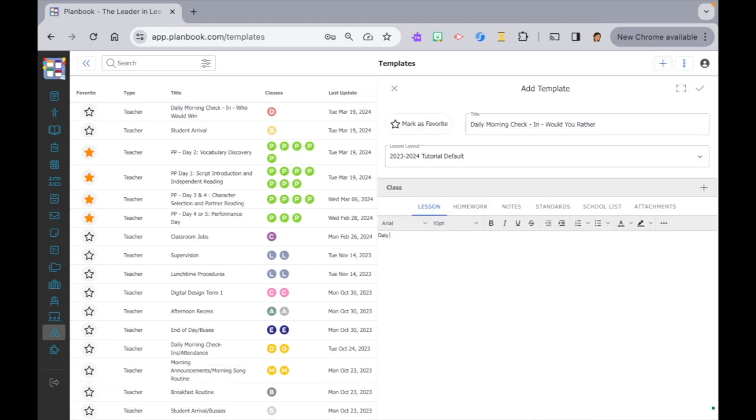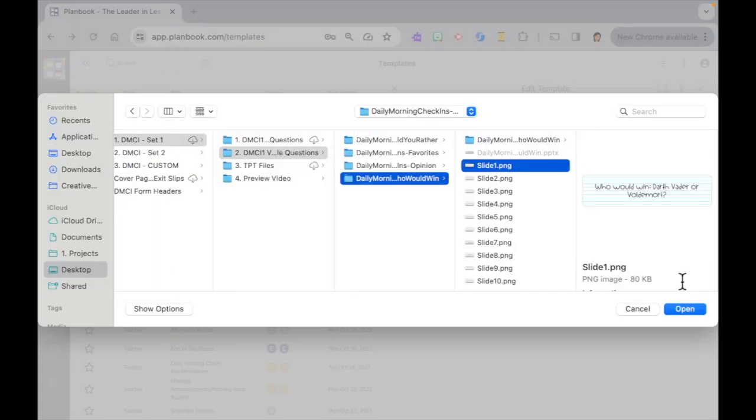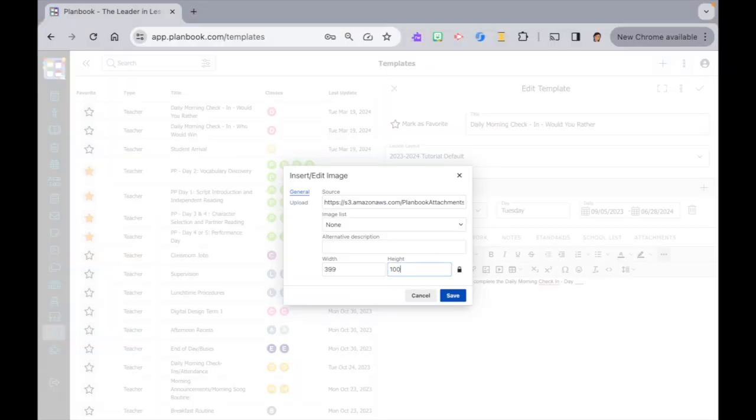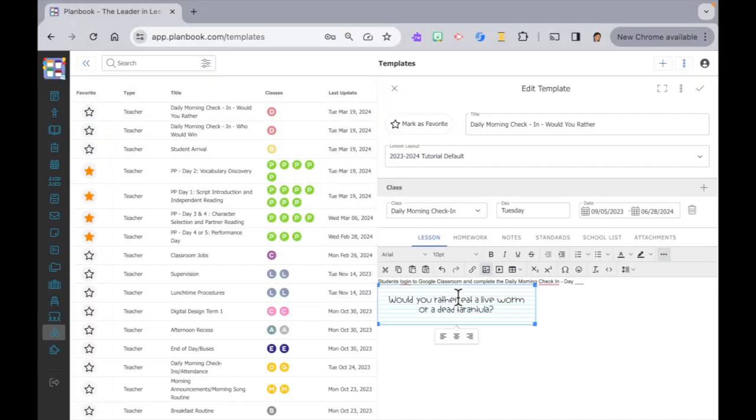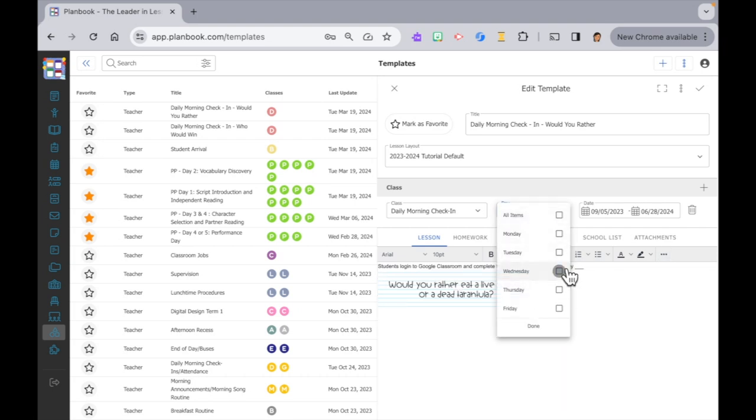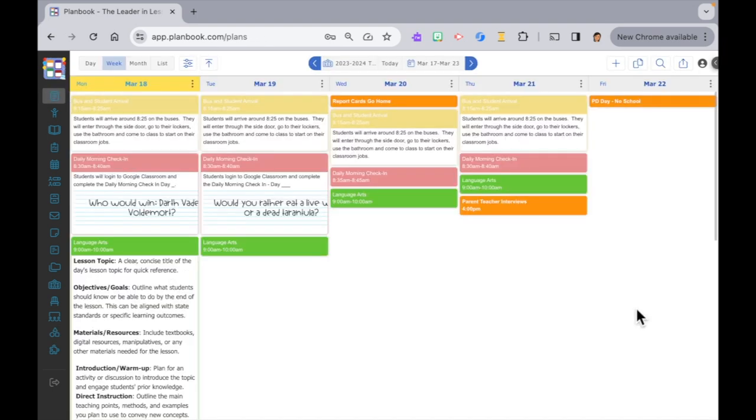Now I'll fast forward while I create the next day for the would you rather days. Now you can see that on Mondays the who would win template has been applied and on Tuesdays the would you rather questions have been applied.